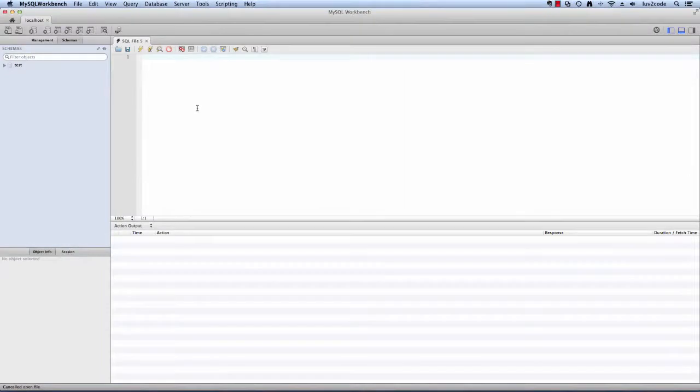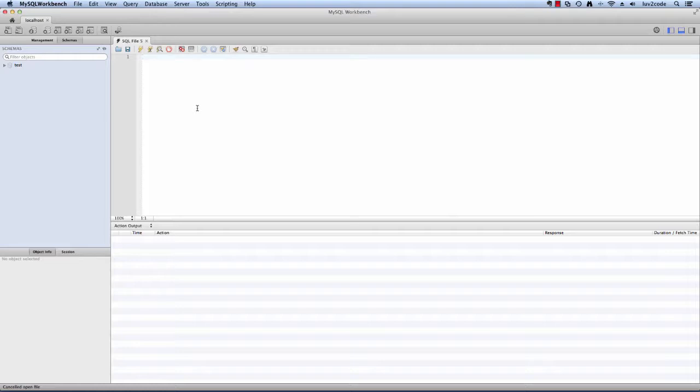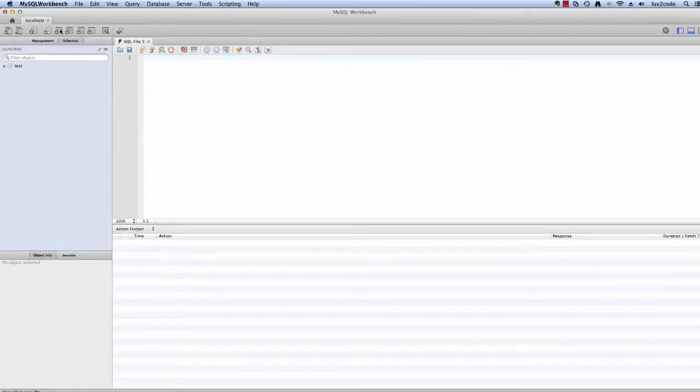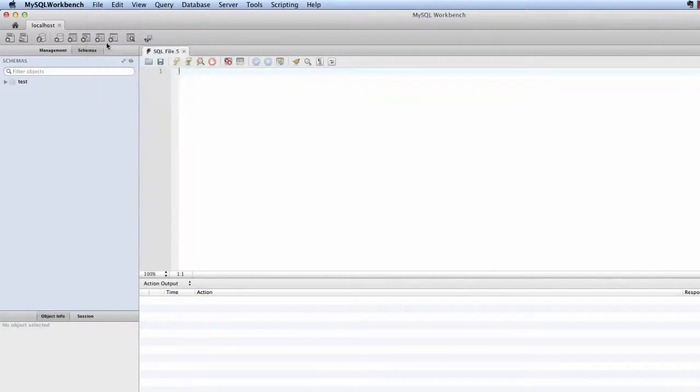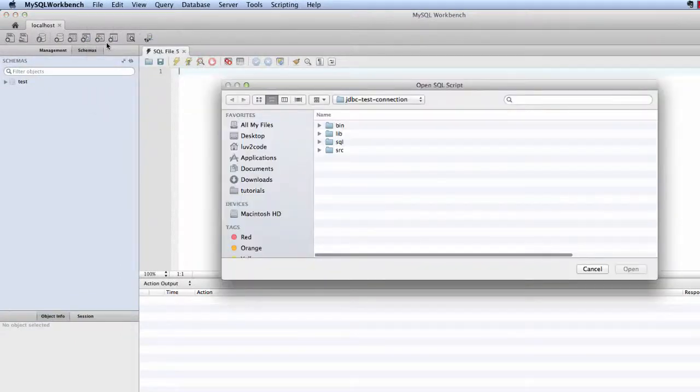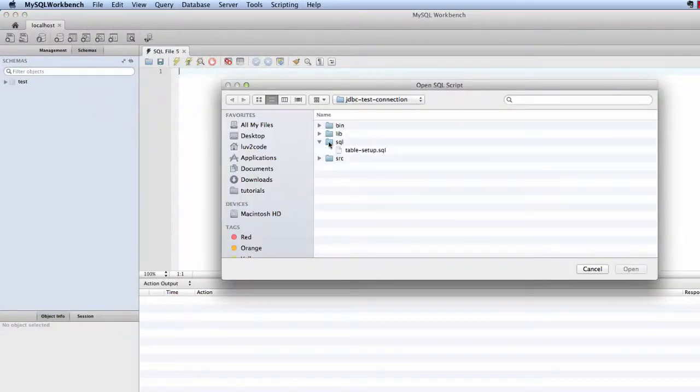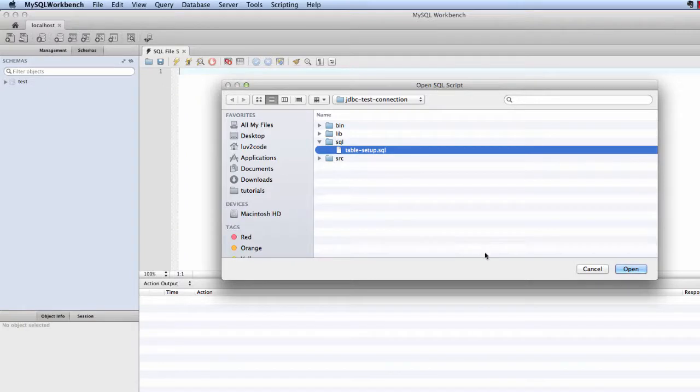Let's switch over to MySQL Workbench. Once you download the source code from my website, love2code.com, then you will have a directory called SQL inside of the zip file. I'll go ahead and open this file by doing open SQL script. I'll choose the directory SQL tablesetup.sql and I'll click the open button.